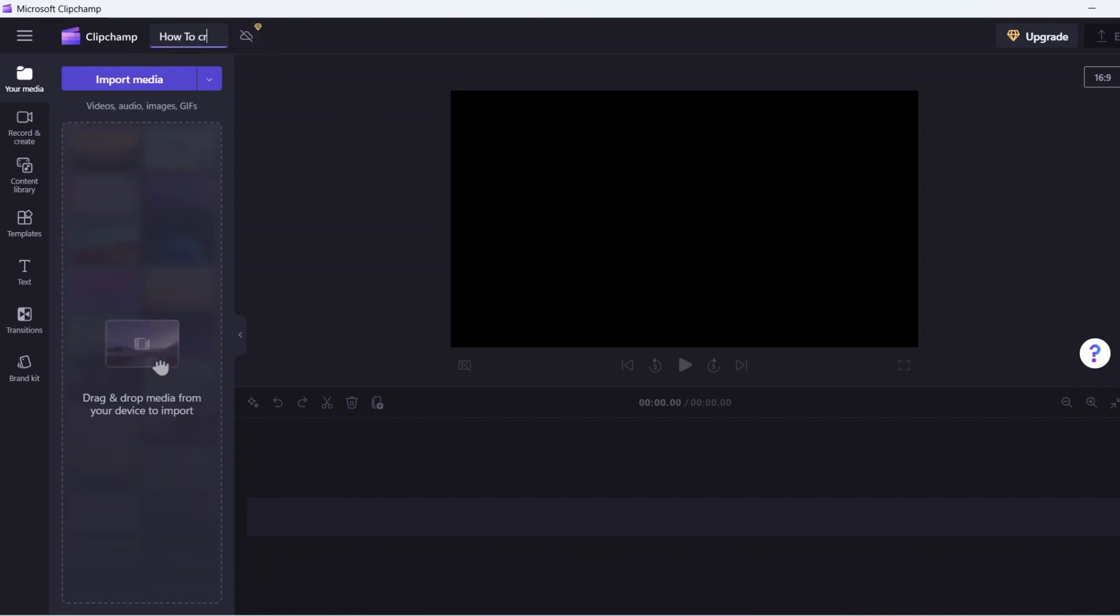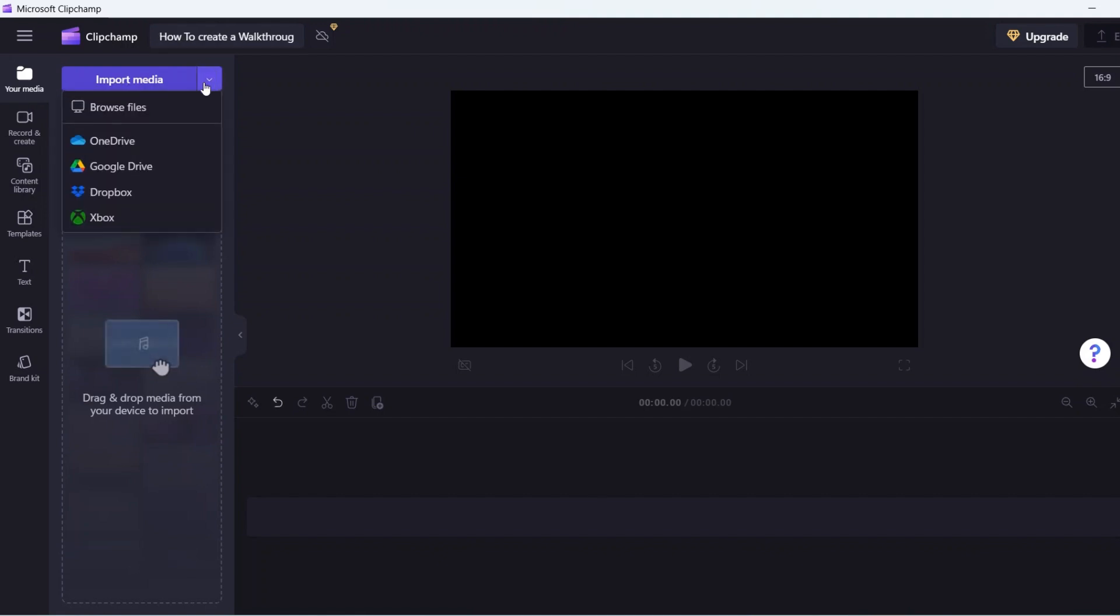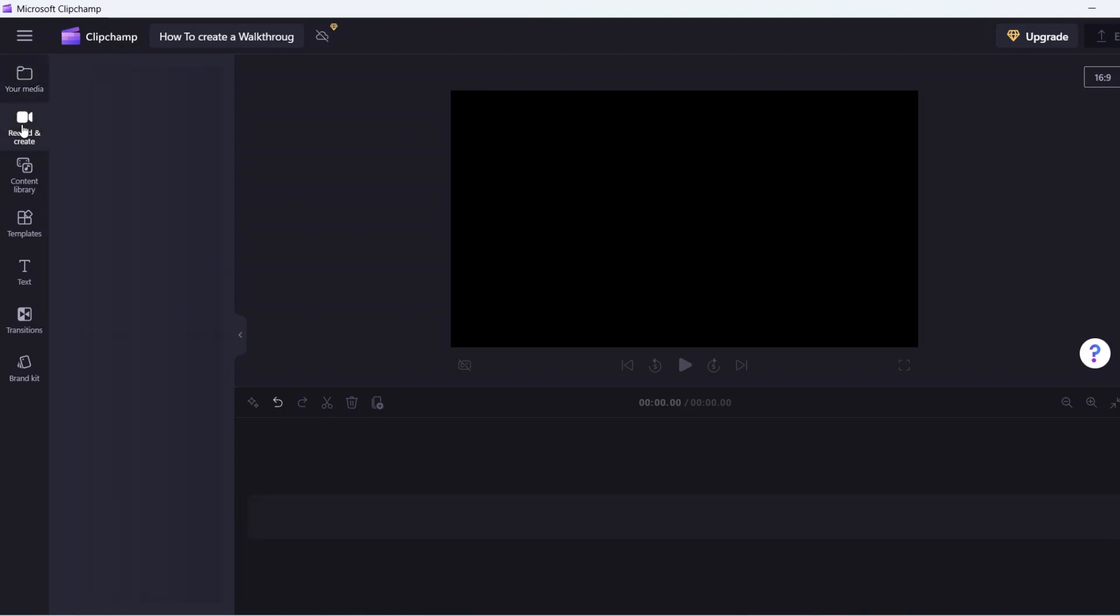If you already have videos to edit, you will have to import them first into ClipChamp. Click on the import media button to import content from your desktop, OneDrive, Google Drive, Dropbox, and Xbox.